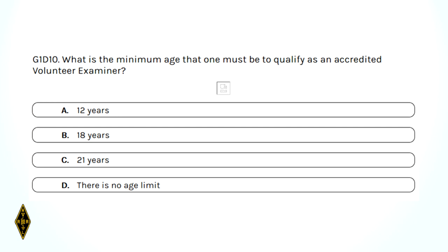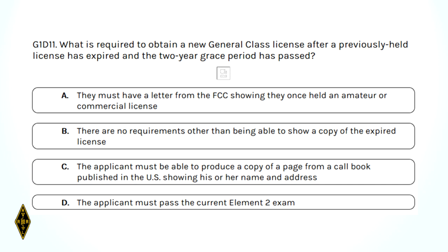What is the minimum age to be a volunteer examiner? 18. What is required to obtain a new general class license after a previously held license has expired and the two-year grace period has passed? If you had a license that expired but was not revoked, what you have to do is take element 2 again — the technician class exam.